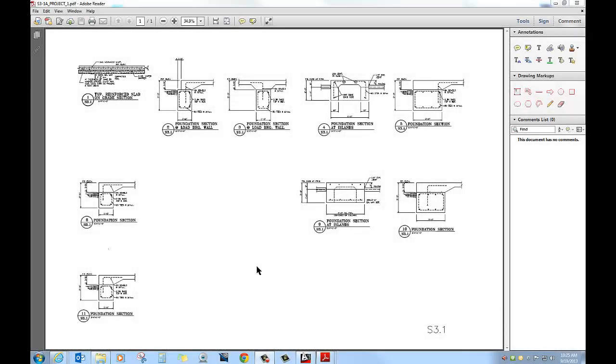This is sheet S3.1. This is what's referenced from the previous sheet that shows all these details. I just wanted to use this to demonstrate and show you how the layers are used, the polylines, the donuts, those sorts of things.